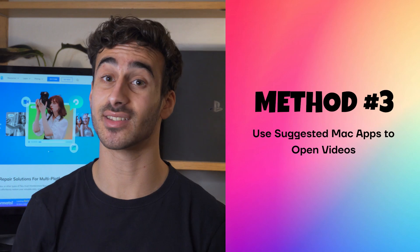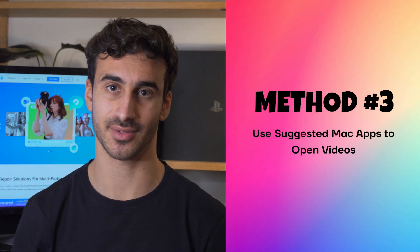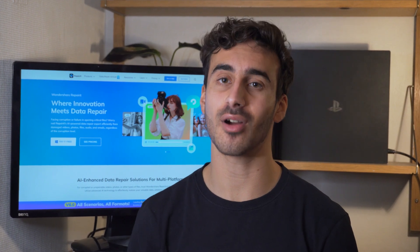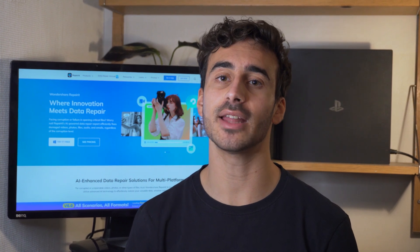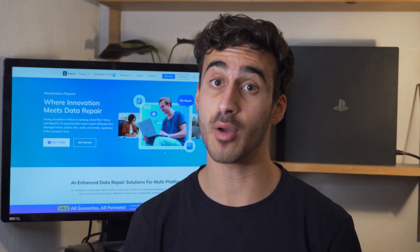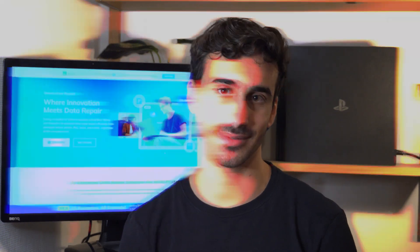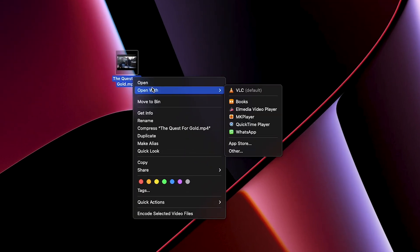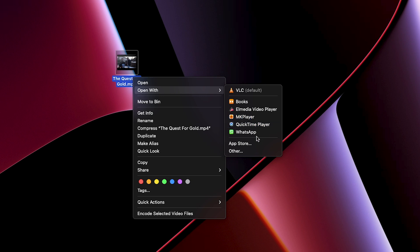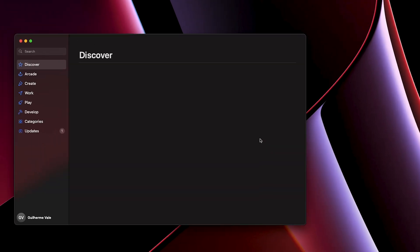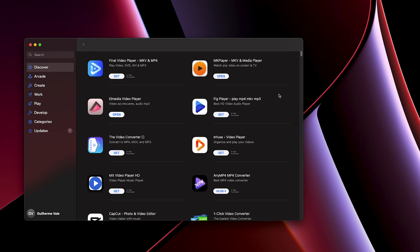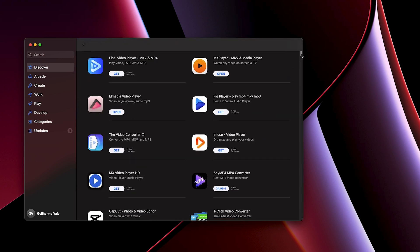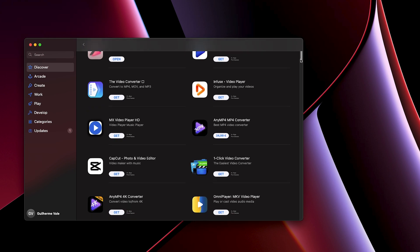Method number three: use suggested Mac apps to open videos. If you prefer exploring other options, Mac offers great media video players. Right-click the video file and select 'Open With,' then choose an installed app from the list like MP Player X, 5K Player, L Media Player, or Plex. If none of the installed apps work, search the App Store or online for compatible video players. Using the right app for your file format can save you time and frustration.